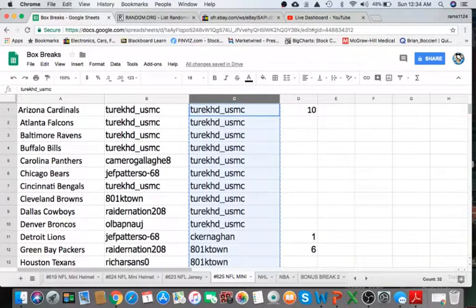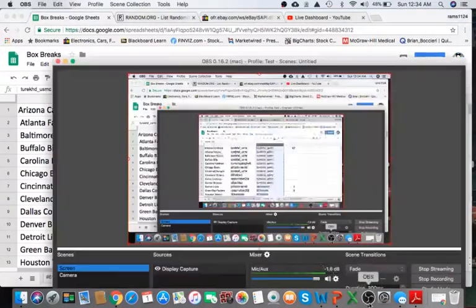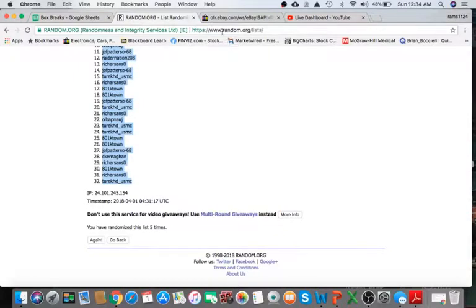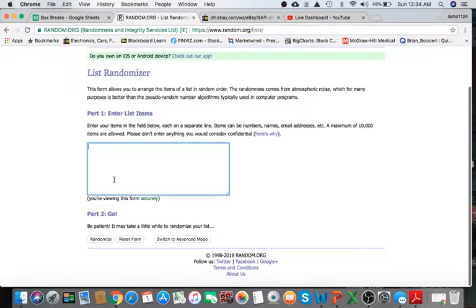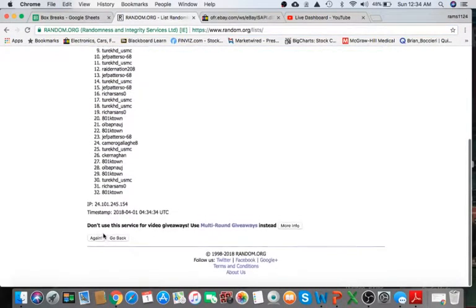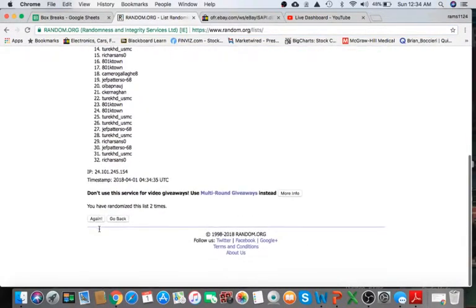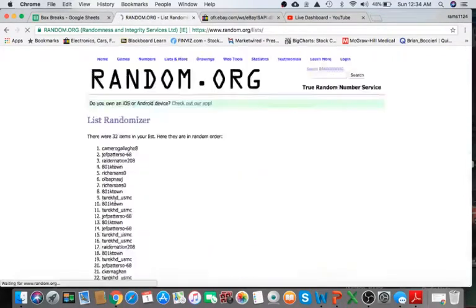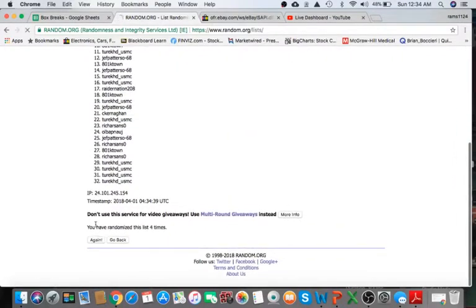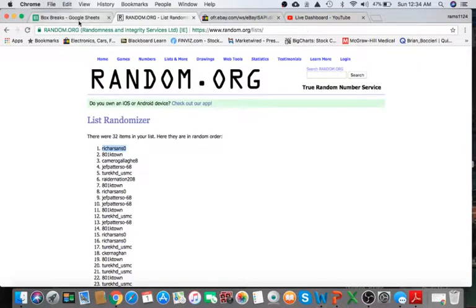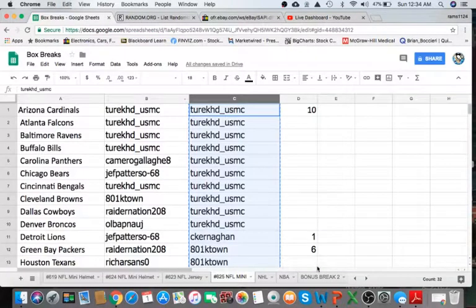All right, guys, time to give away the bonus spot into the bonus break. We'll take the list here, paste into random.org, five times. Whoever on top gets it. Once, twice, three times. Rich Sands. Congrats, man. You got yourself a spot in the bonus break.